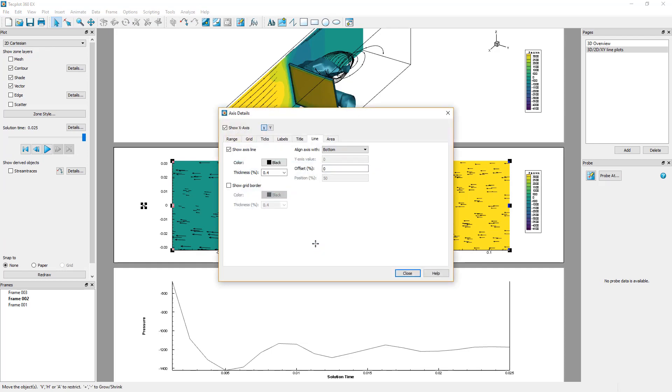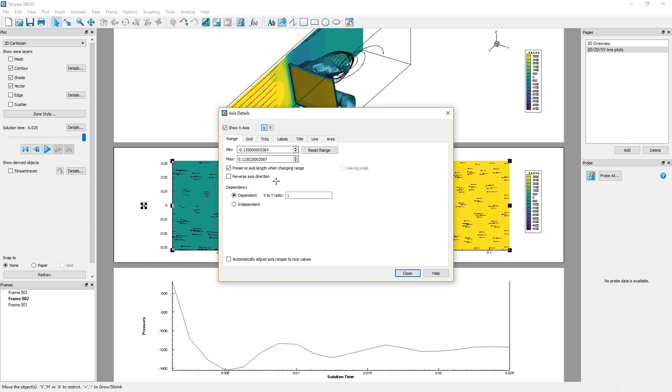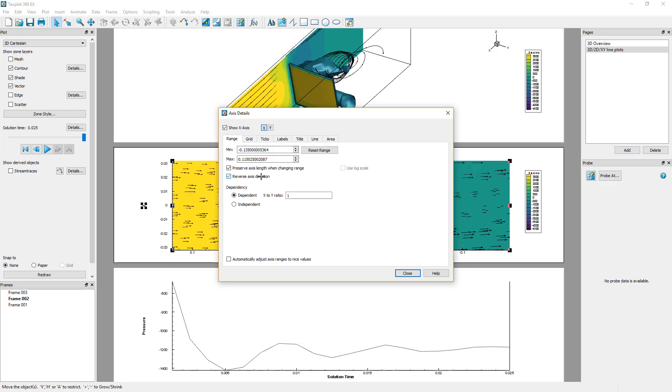In the Range tab, toggle on Reverse Axis Direction. The X-axis is now reversed.